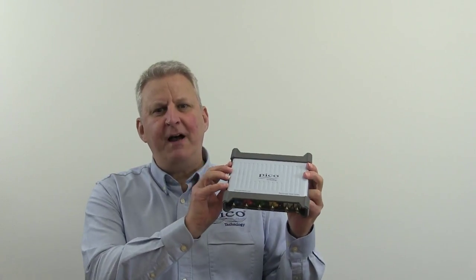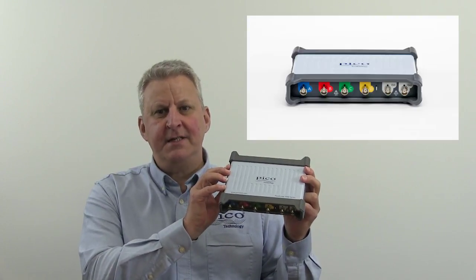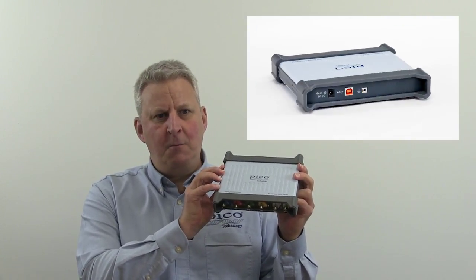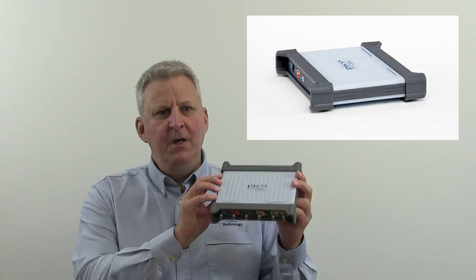Hi, I'm Carl Bradbury from Pico Technology, and this is the PicoScope 5000 Series Flexible Resolution Oscilloscope. So what does flexible resolution mean, and why do we recommend the 5000 Series as a great mid-range general-purpose oscilloscope?